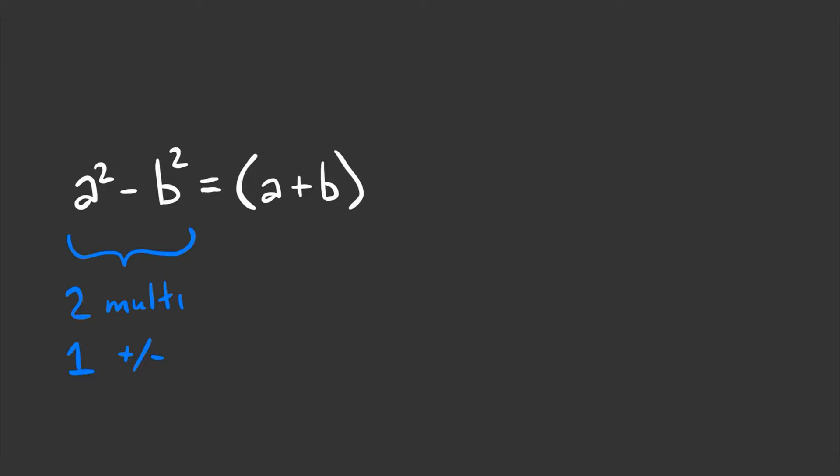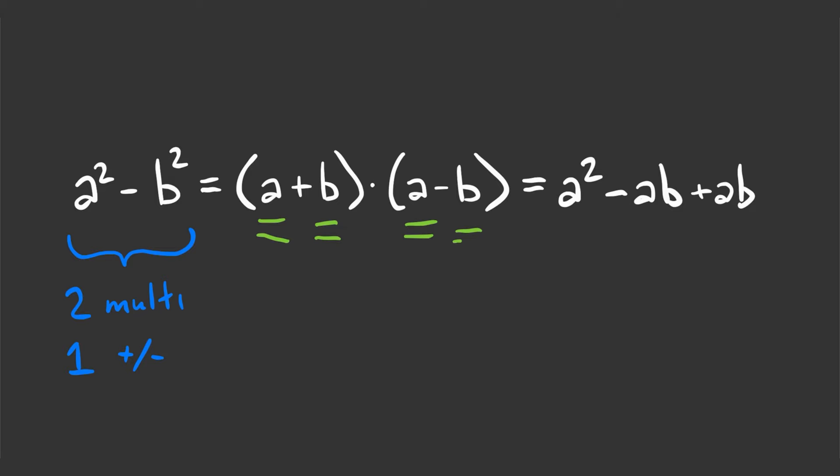If you don't believe me, you can multiply it out. a times a is a squared, a times minus b is minus ab, b times a is ab, and b times minus b is minus b squared. The minus ab and plus ab cancel out, and you can see it's the same thing.